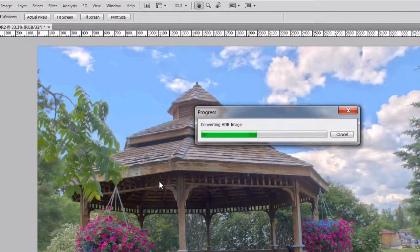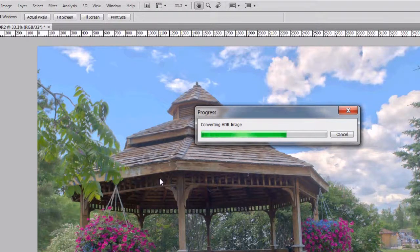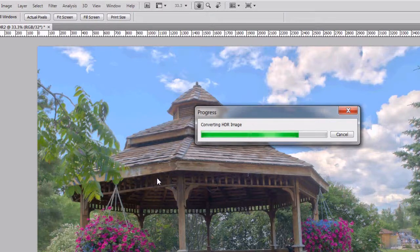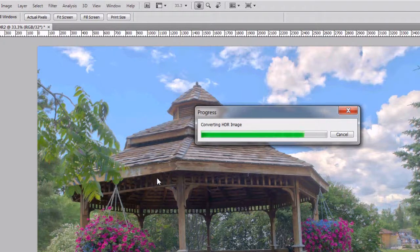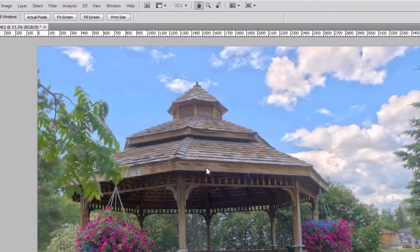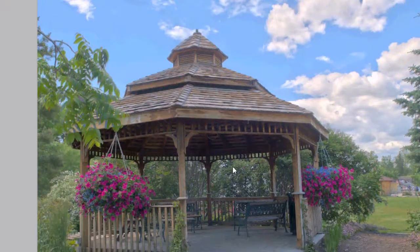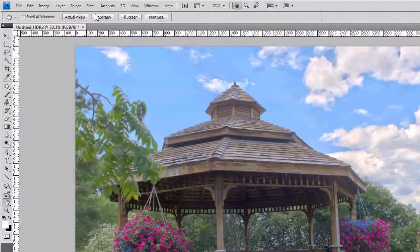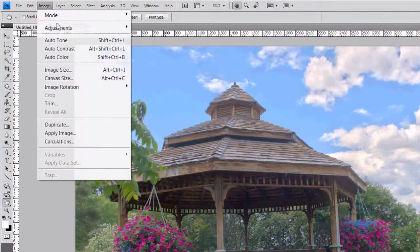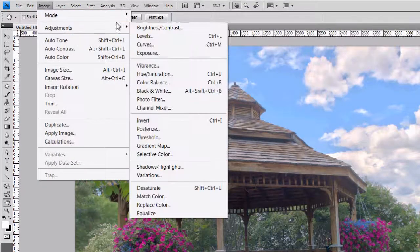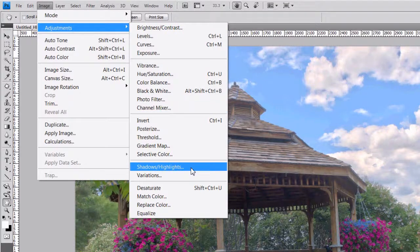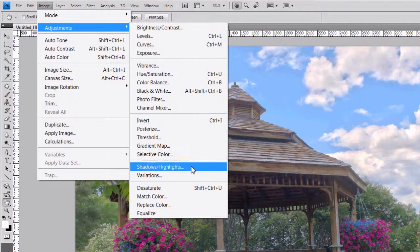I'm going to hit OK here. And Photoshop is converting the image now. I got now a very nice kind of even brightness throughout the image, but it's a bit flat. But hey, it's an 8-bit file now. So I can just go to Adjustments here and play around with the settings.